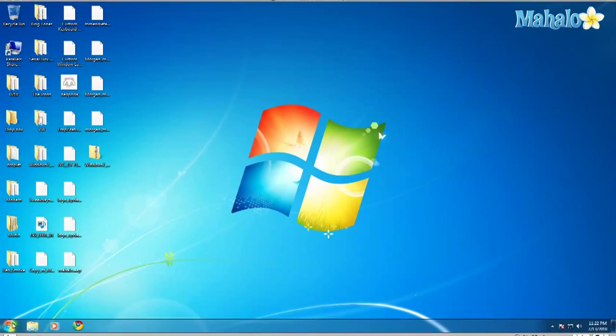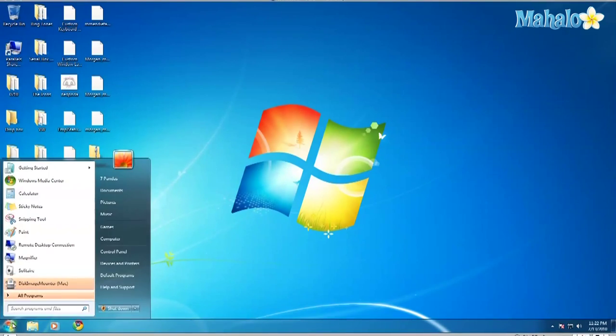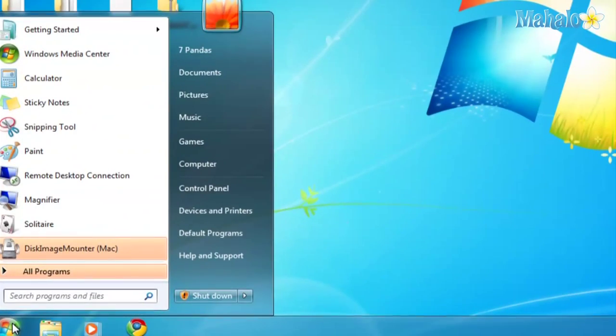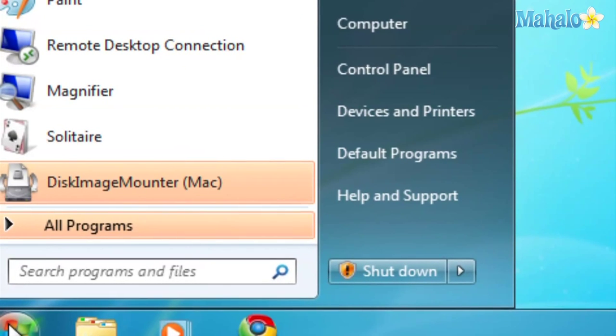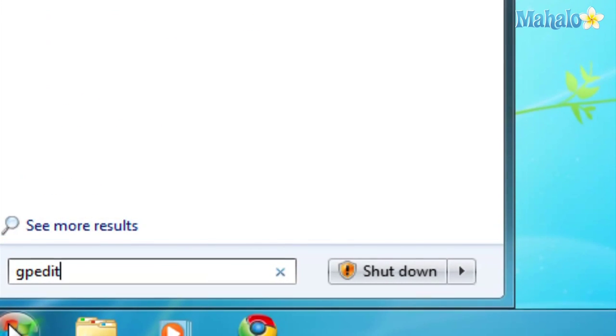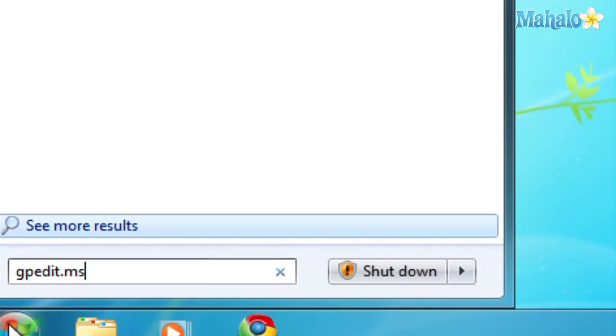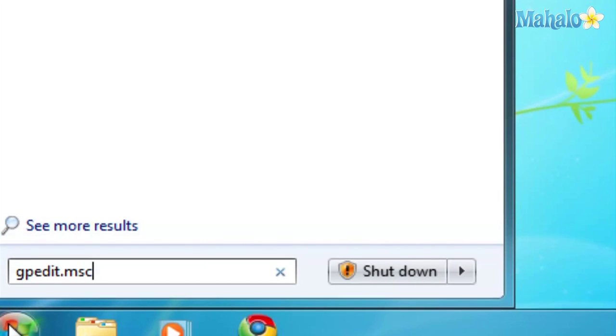All right, the first thing you have to do is go to the Start menu and type in, right here in this dialog box, gpedit.msc. Go ahead and click Enter.